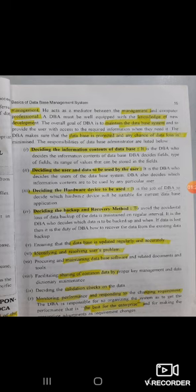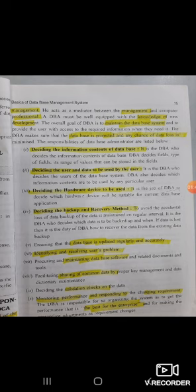The DBA makes sure that the database is protected and that authorized users are able to access it. One key responsibility is to decide the information contents of the database, including what information is stored within it.